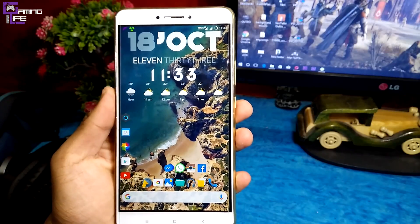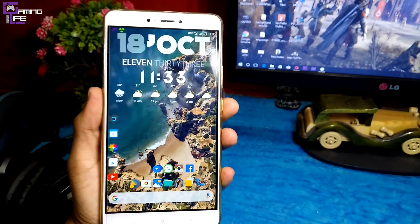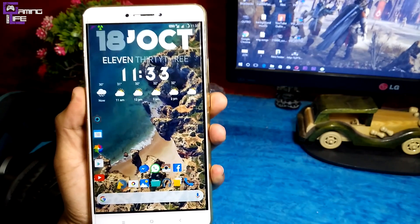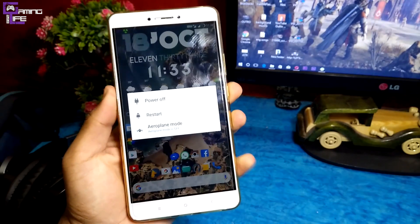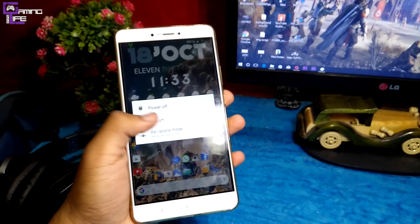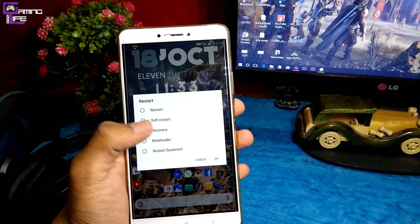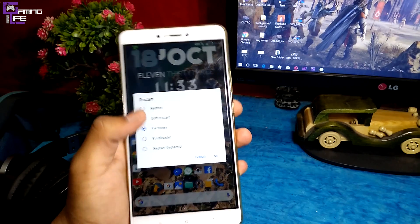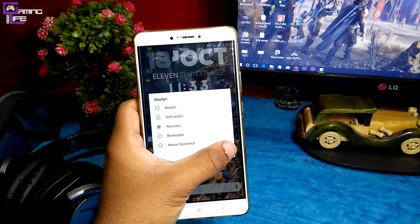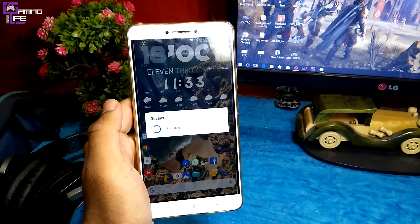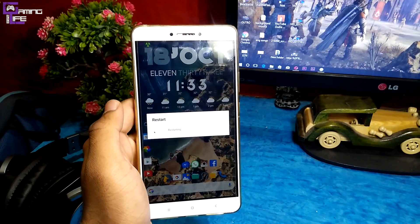After copying the files to your mobile, the first thing you need to do is restart to recovery. Your recovery may be CWM or TWRP — we will now restart to recovery.